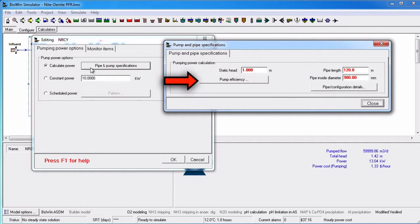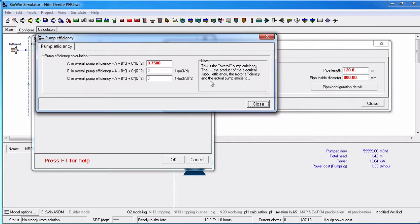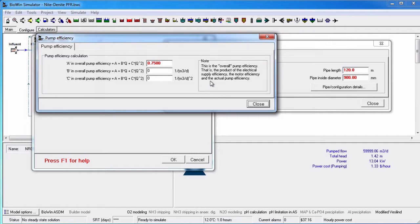Clicking the Pump Efficiency button opens a dialog where constants A, B, and C can be specified in the overall pump efficiency equations. If you only want one efficiency applied over the entire range of discharge, the B and C can be set to zero.